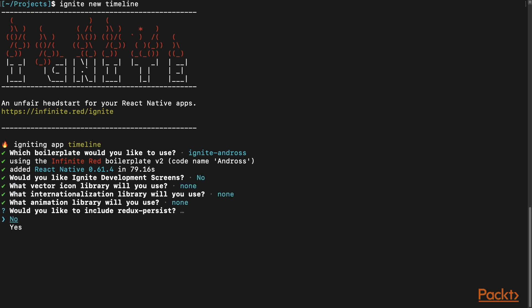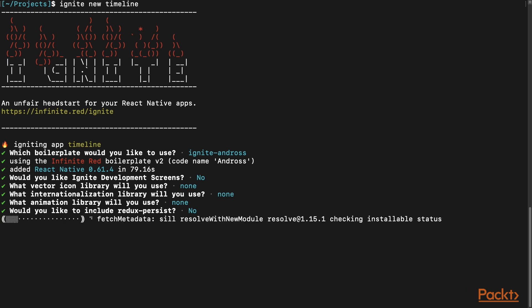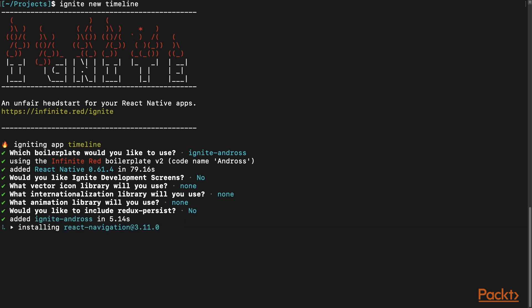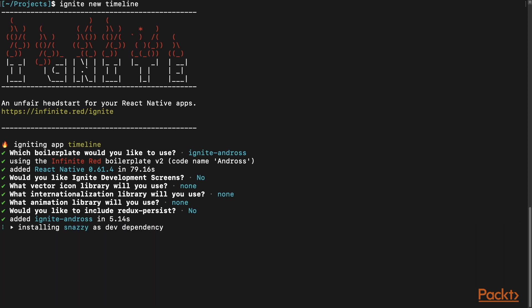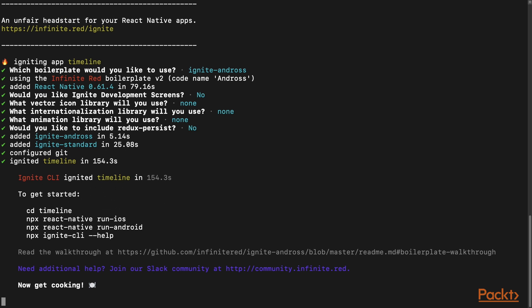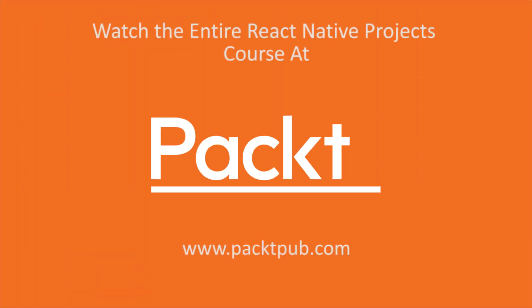And no to the following prompts for internationalization, animatable, and redux persist. Once you answer this prompt, Ignite will go through and finish setting up. And once it's done, you will see instructions on how to run your app. Let's do this. Take care.